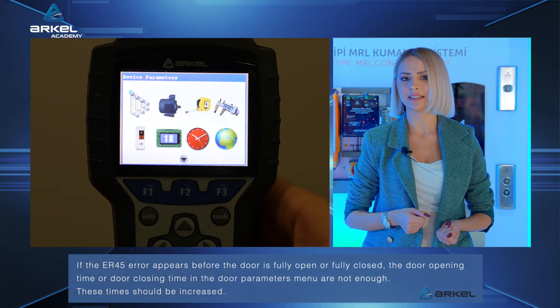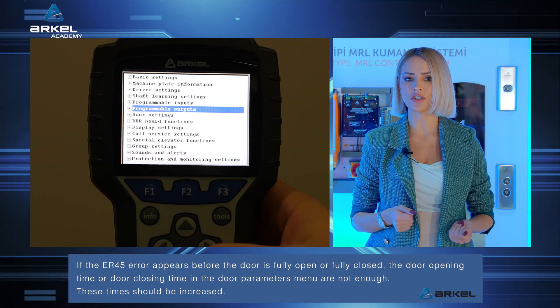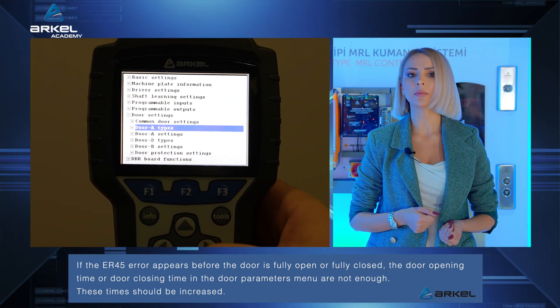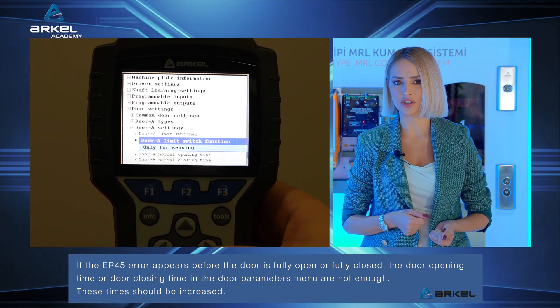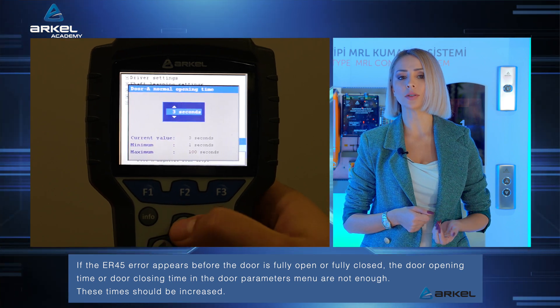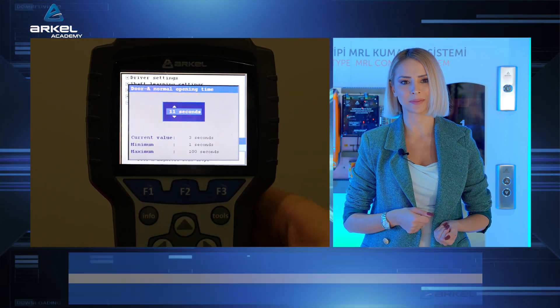If the ER45 error appears before the door is fully open or fully closed, the door opening time or door closing time in the door parameters menu are not enough. These times should be increased.